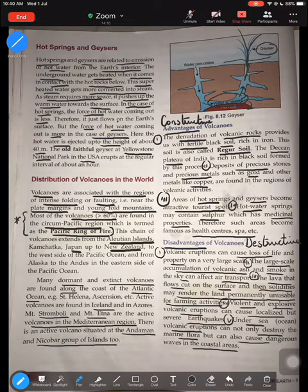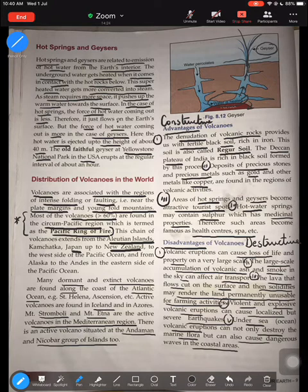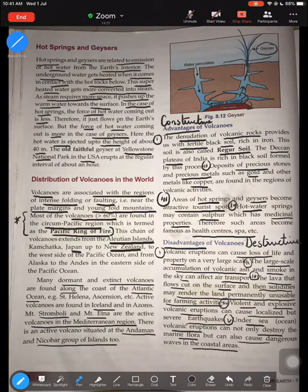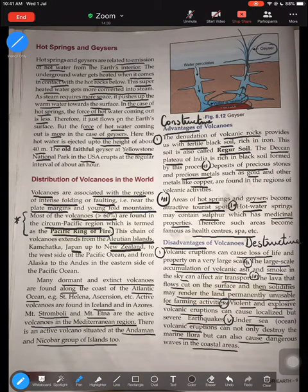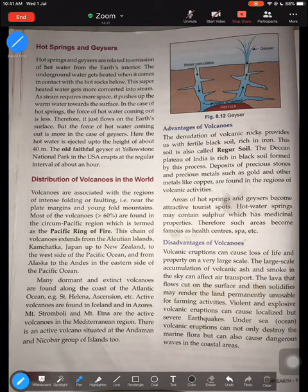In today's lesson we learned about pyroclastic flow material and its various components like cinder, volcanic bomb, and scoria. We learned about hot springs and geysers and how they differ. We also covered the distribution of volcanoes and the constructive and destructive effects — the advantages and disadvantages of volcanoes. Now let's look at some pictures to help understand and connect to the lesson better.